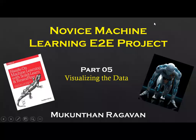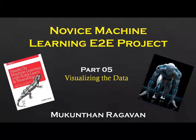Hi folks, this is Mundan Ravan. Today we are going to see NOVA's machine learning end-to-end project, part 5, visualizing the data.